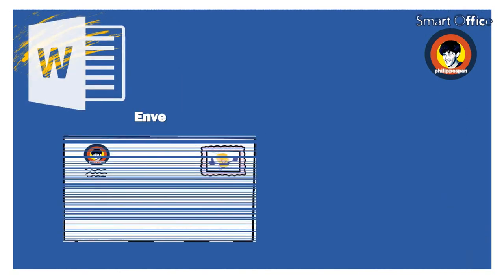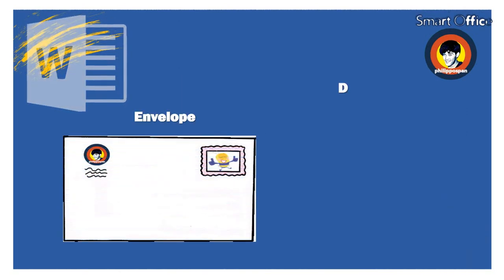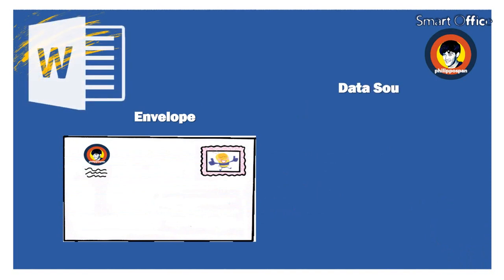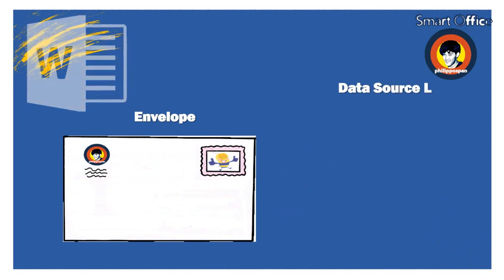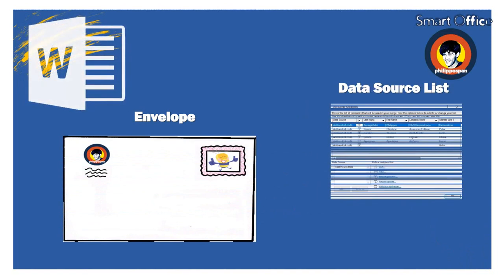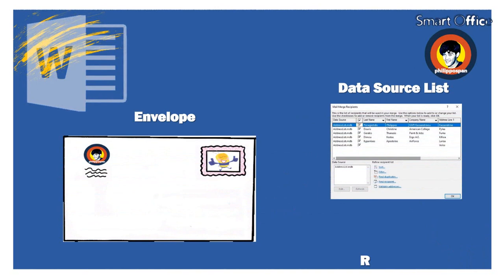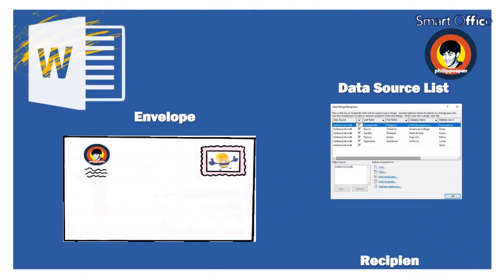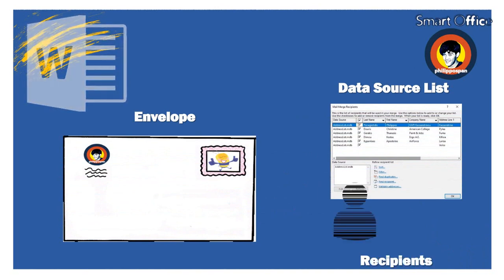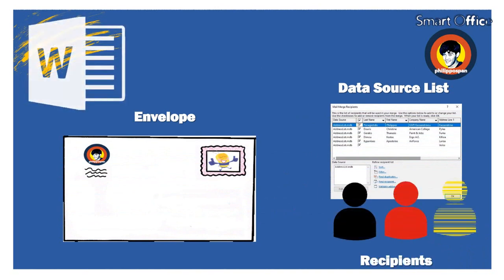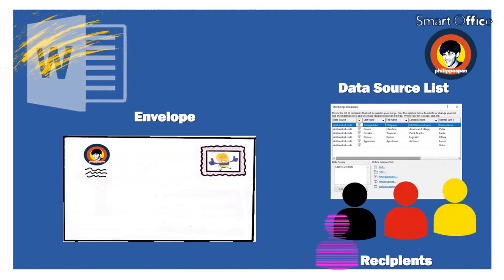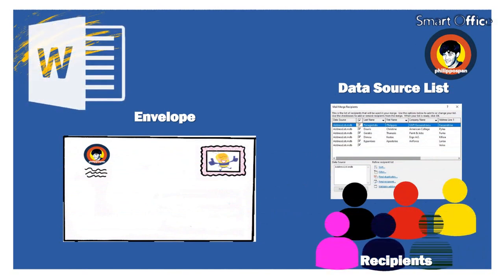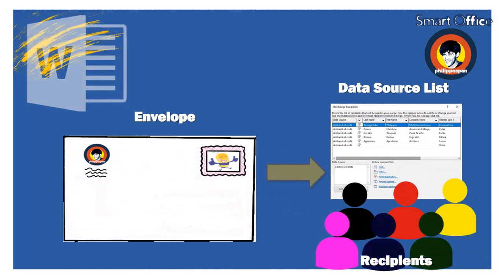In previous videos of mine, I described how to use Mail Merge with a ribbon and with the help of the step-by-step wizard. In this video, I will describe how to use Mail Merge for envelopes. All that we will need is a mailing list. Just keep watching the video below.